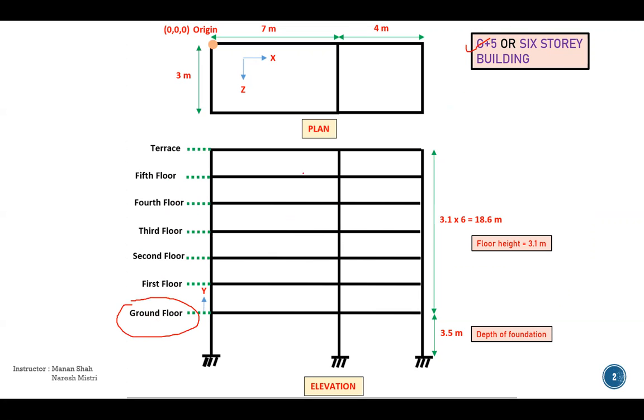However, this is a hypothetical structure, but we are using this building for learning purpose only. In plan, if you see, this is the seven meter bay, this is four meter bay width is three meter, and this is the origin we will take for our modeling in the further lectures. So this is the plan.